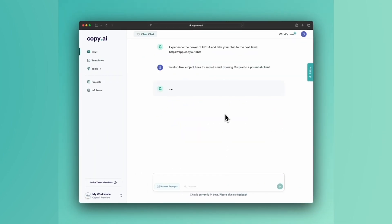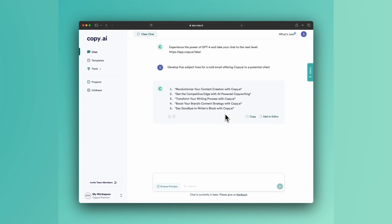You'll see we're not providing any additional context about the email. We don't have the body copy of the email written yet. We're just trying to get an idea of what a subject line for this could be. And we've got five really great ones right off the bat.